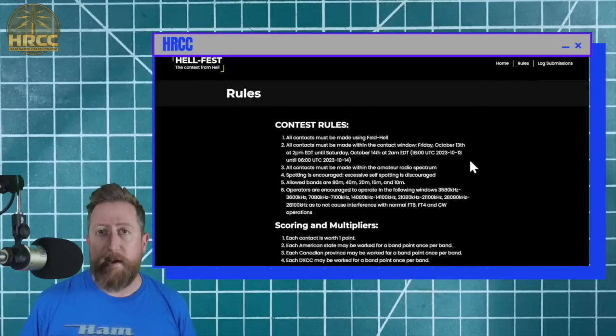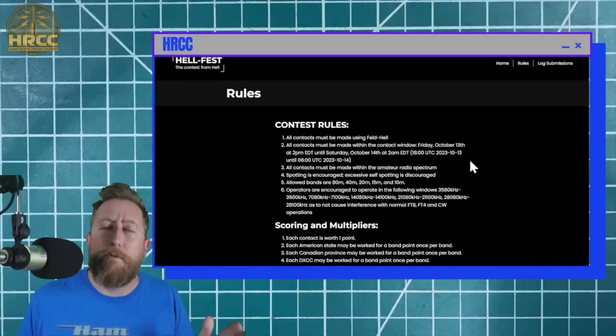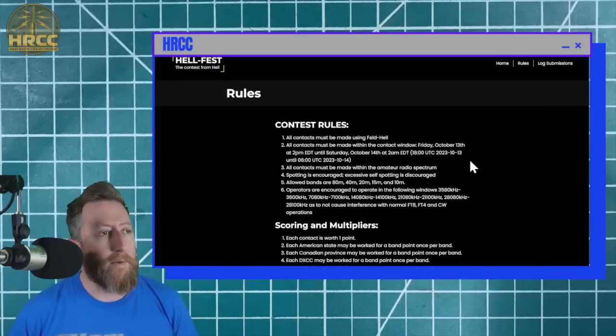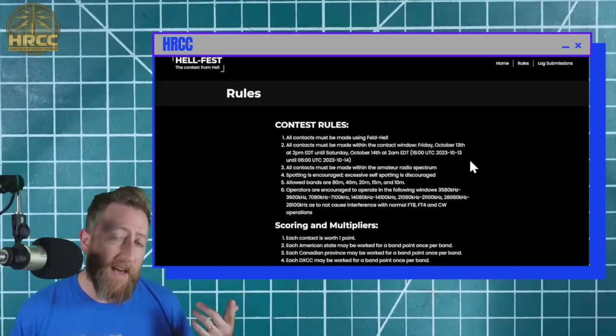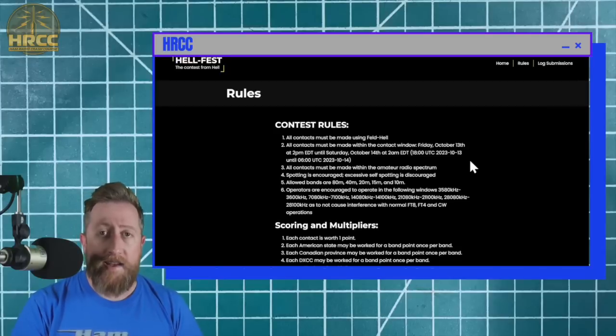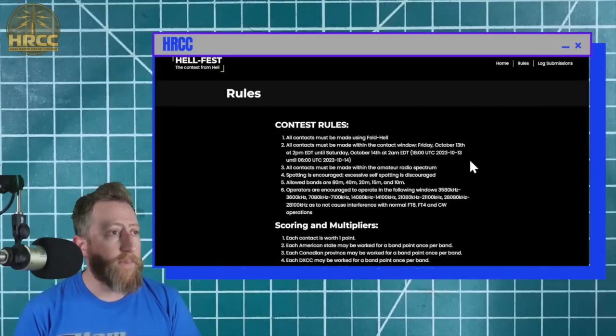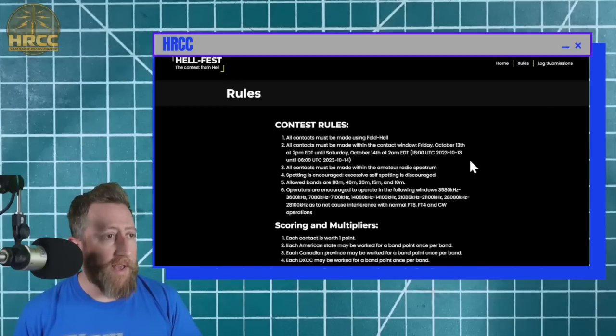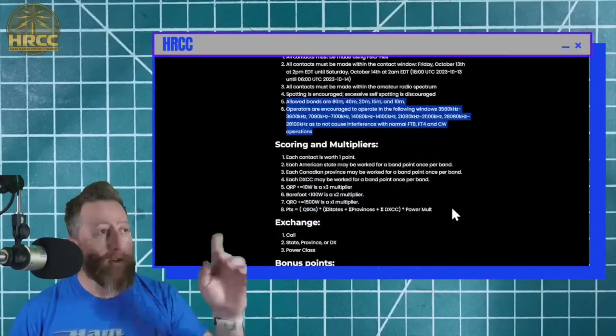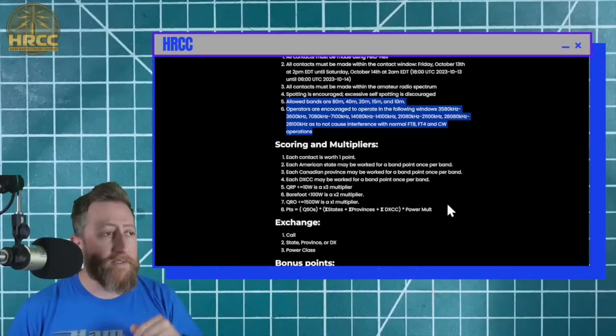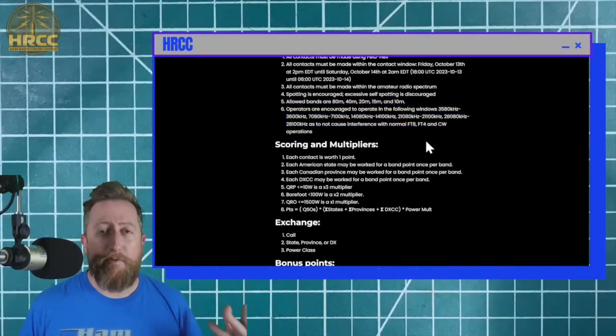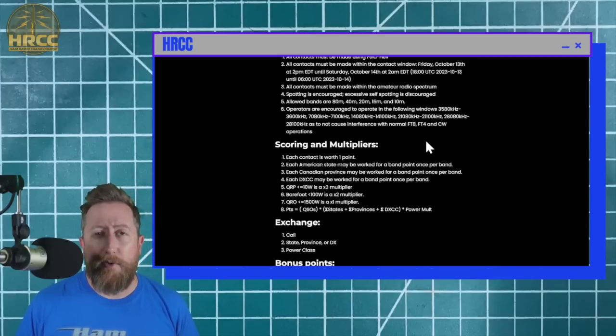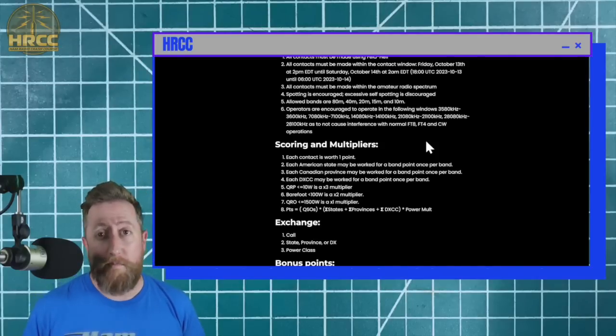All your contacts must be made within the amateur space. Bands that we use are 80, 40, 20, 15, and 10. None of the WARC bands. We are mainly using the primary HF amateur radio bands. There are some operating windows that are recommended. There are some scoring multipliers as well, but I'll leave that for you to decide. Really, this is just kind of a fun event to use a mode that has kind of fallen out of favor, although it is quirky enough that it probably deserves a little bit more of a mention.